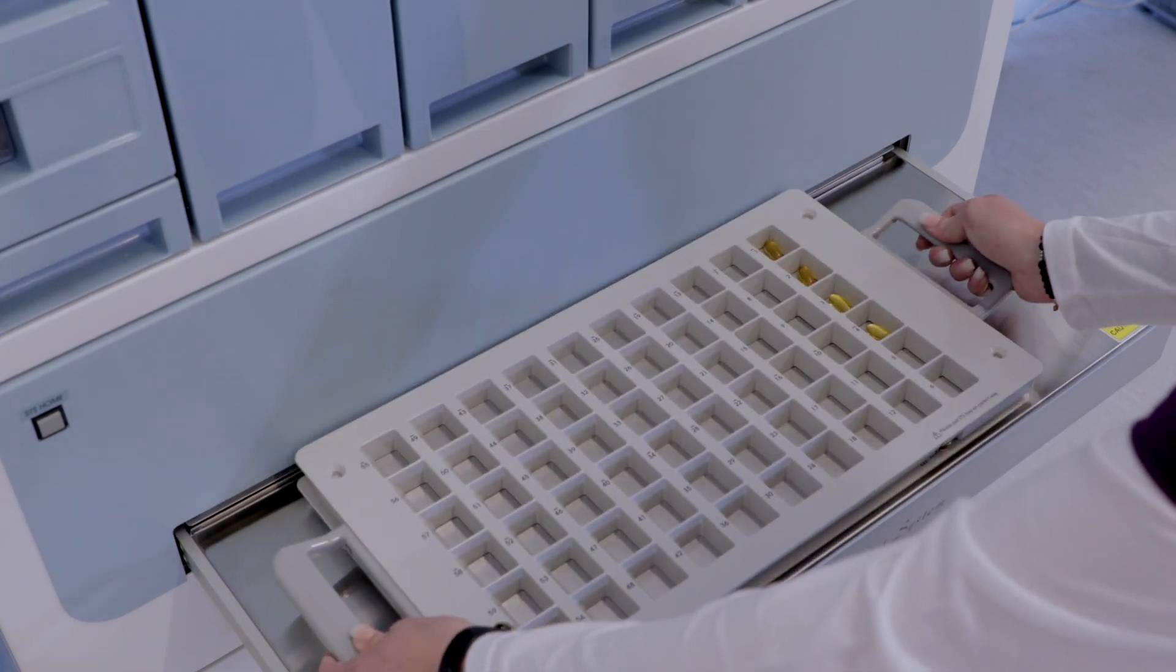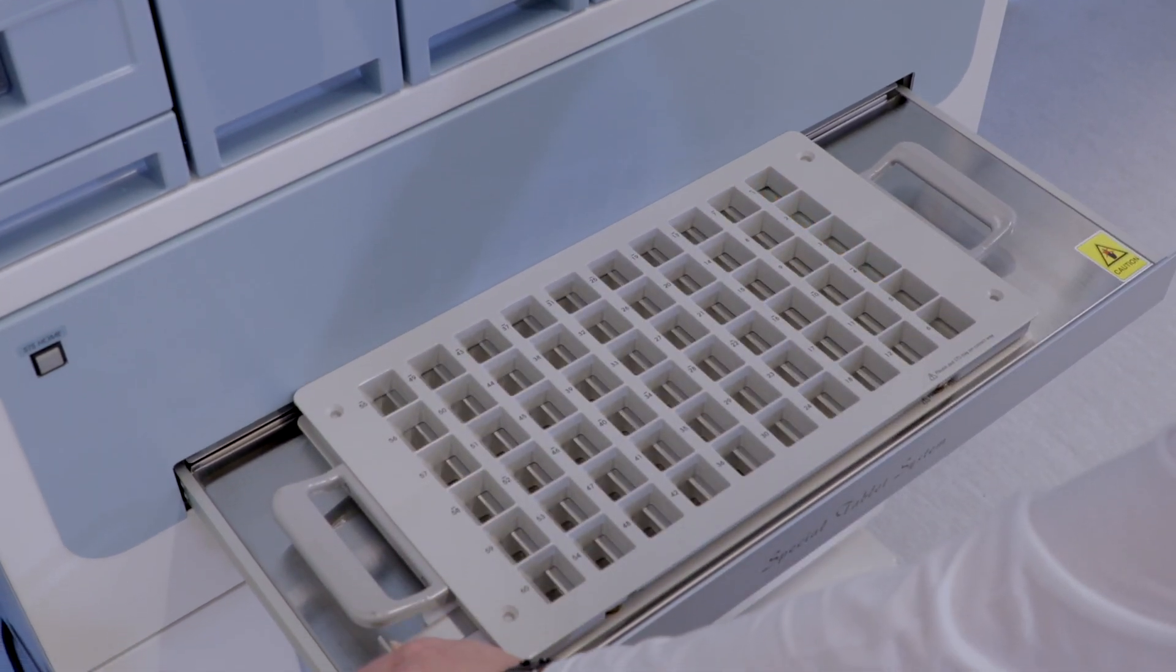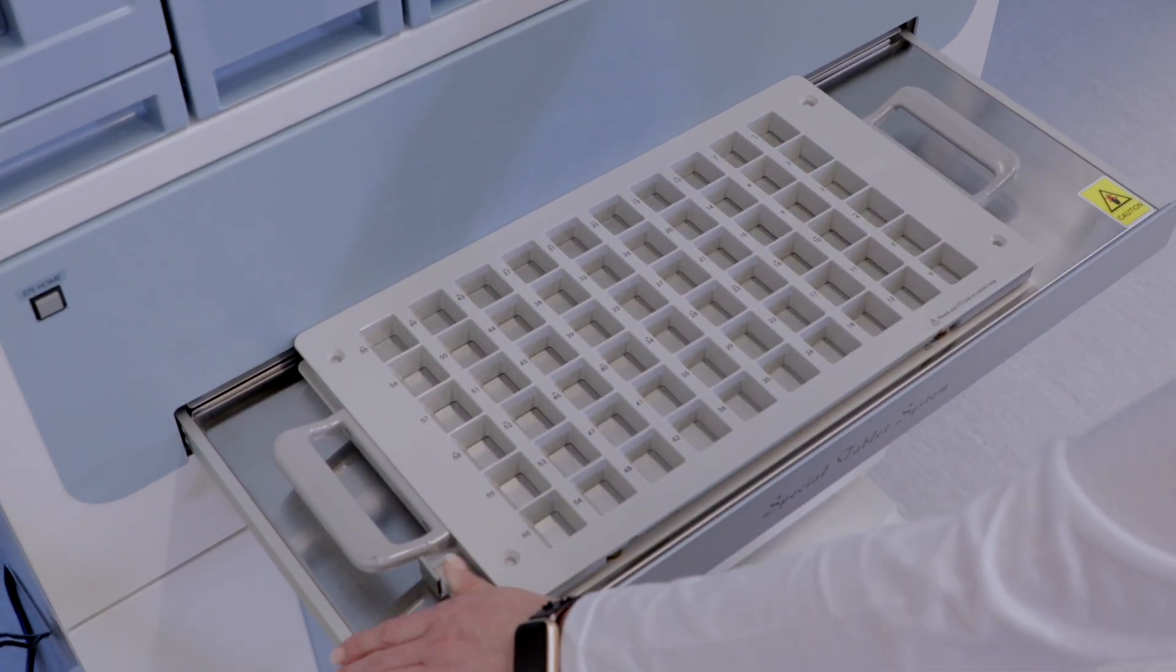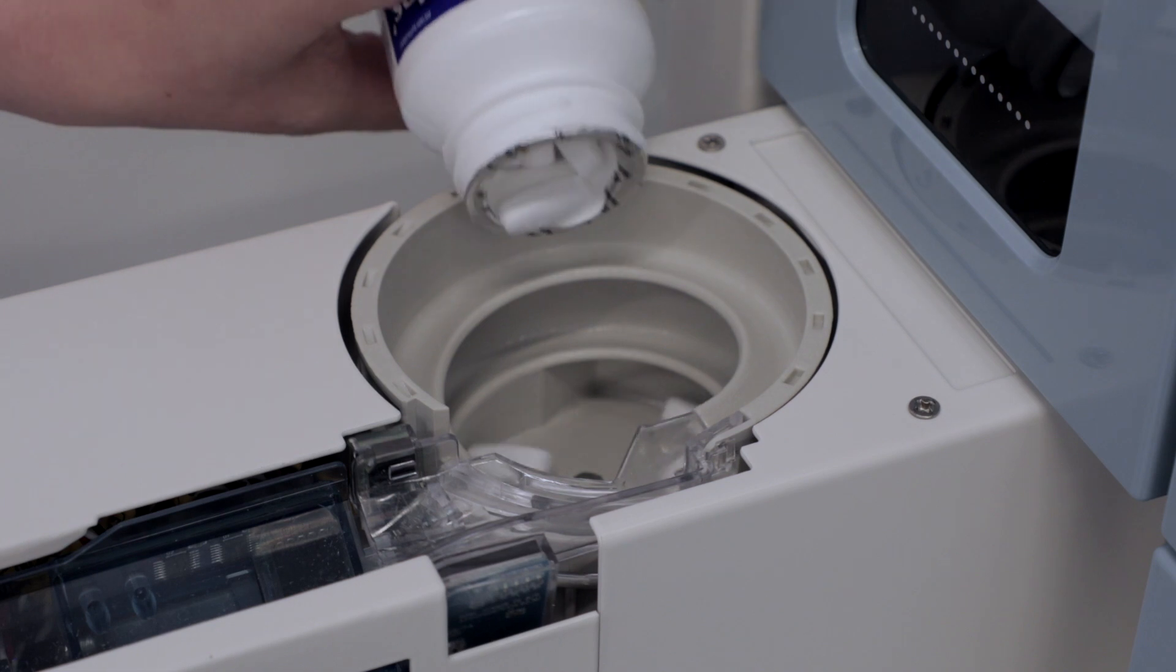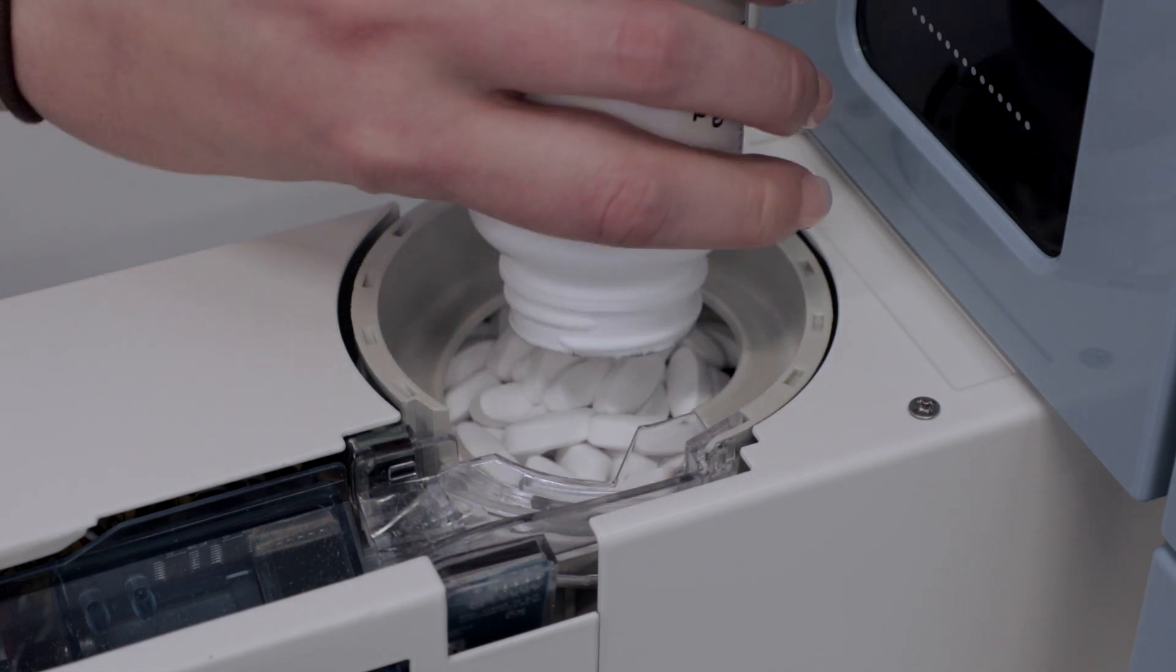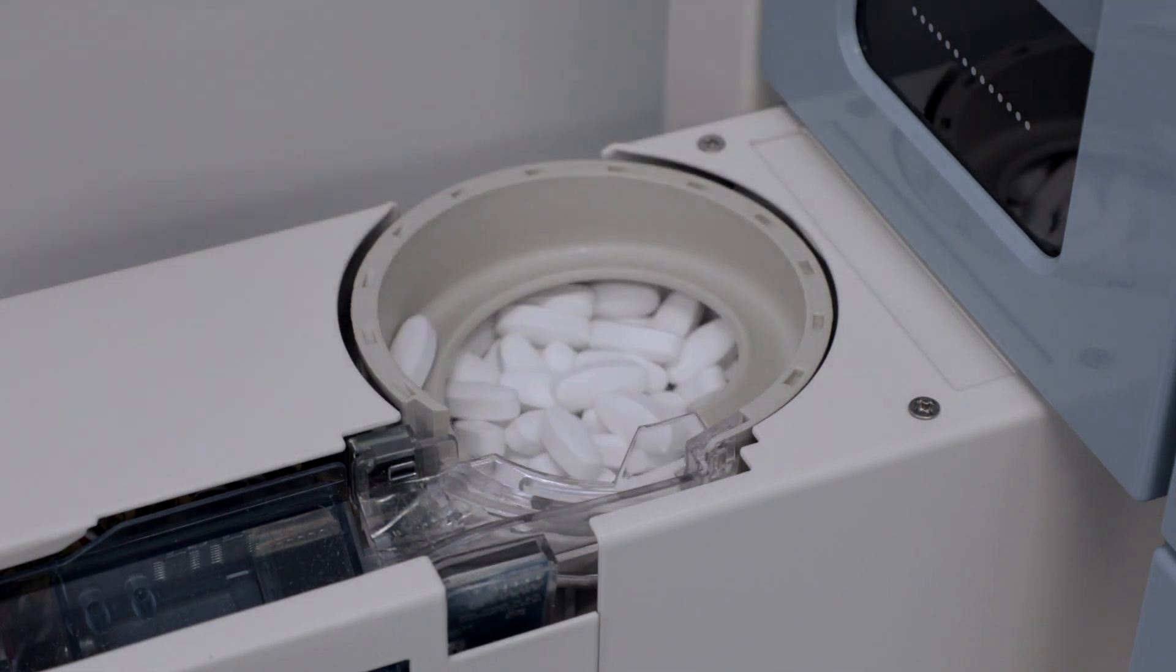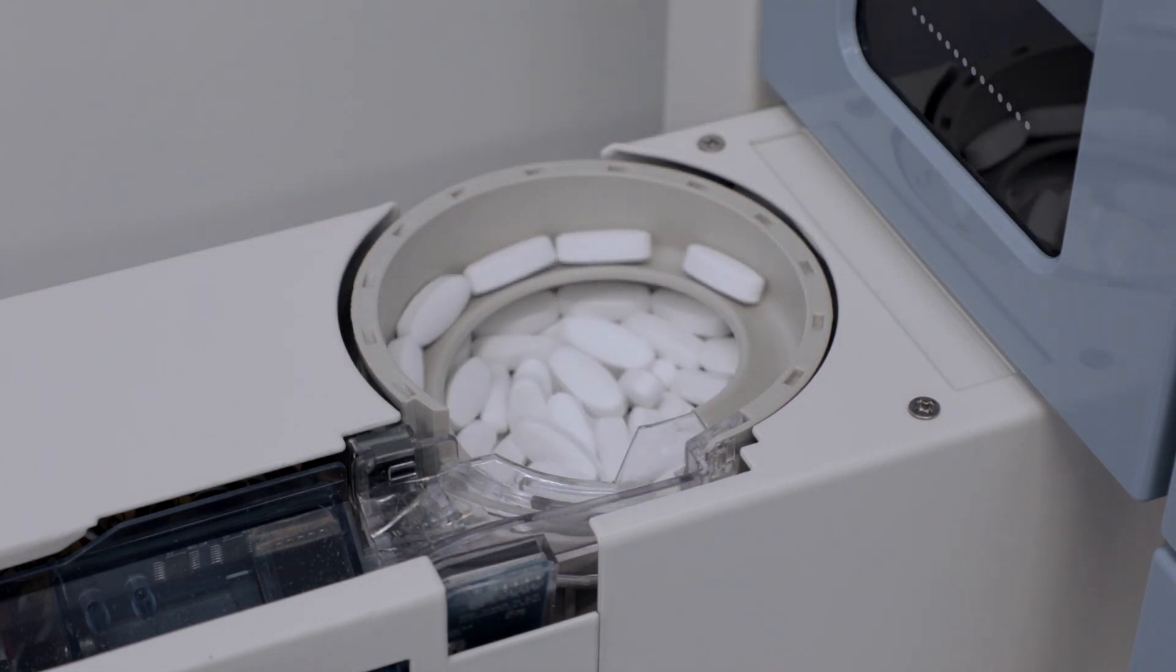The AutoPak features a lighted special tablet system (STS) tray and auto canisters that automate dispensing of half tablets, infrequently used tablets, tablets with special shapes, or any tablet that can be used in a canister.